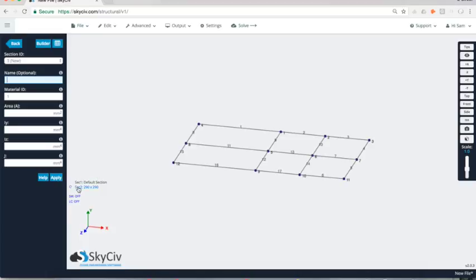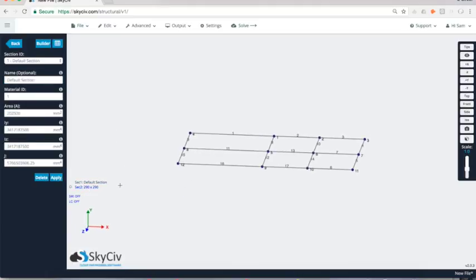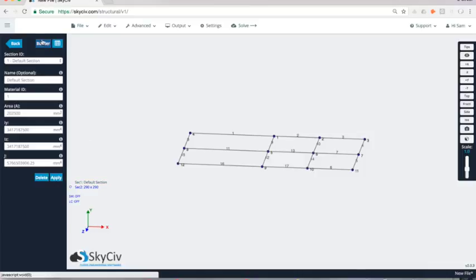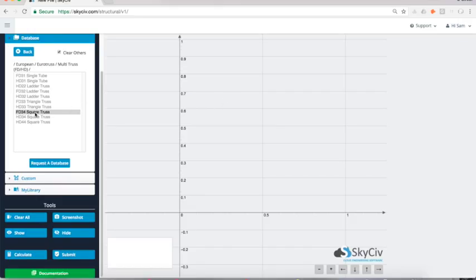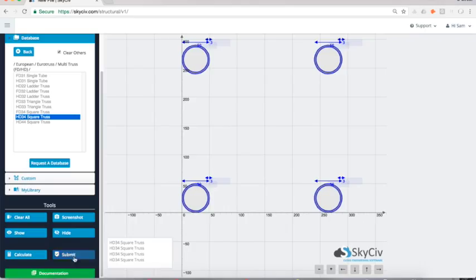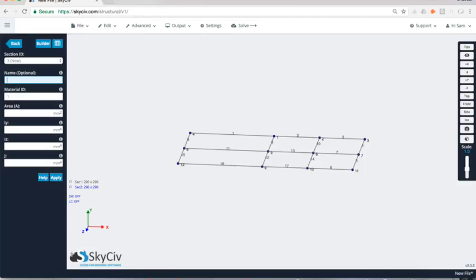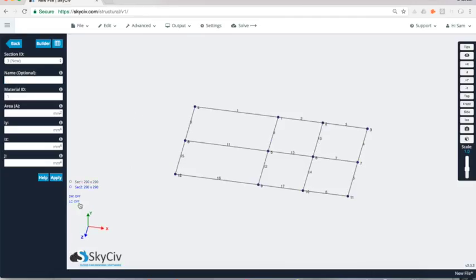Now I can see it's updated itself as being the Euro truss section there as section number two. I'm just going to change section number one as well. That's got default section. I'm going to make that a heavy duty one just to show something a little bit different. So now I can see any sections in black are defined as the heavy duty one and any sections in blue, which I haven't actually assigned yet, will be that light duty FD 34.